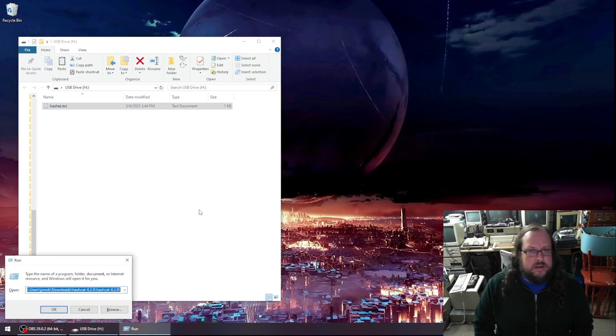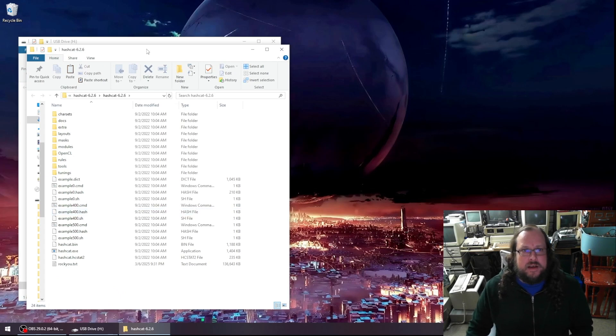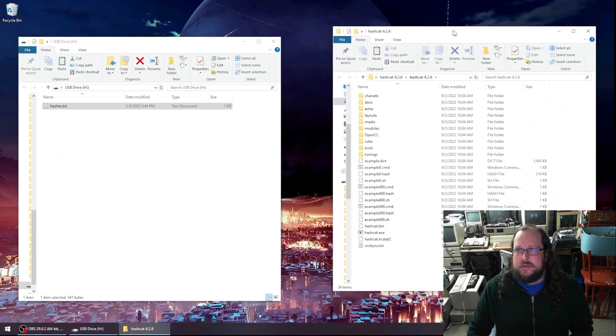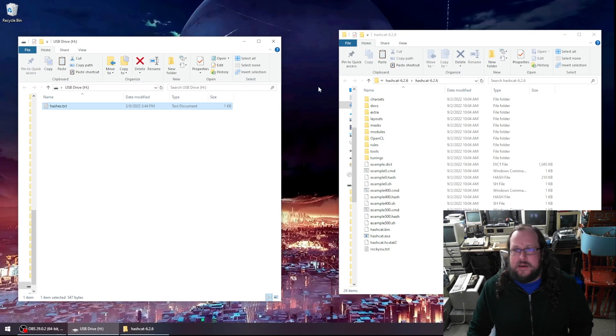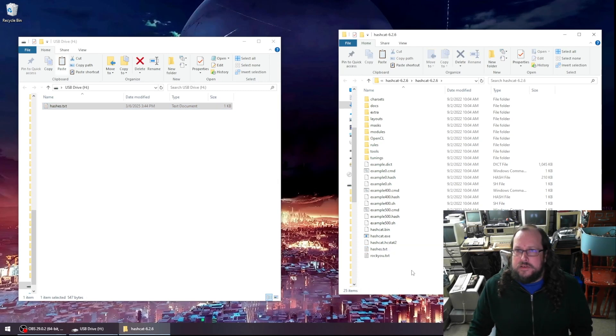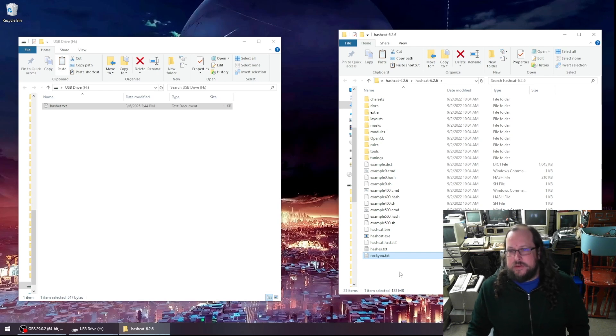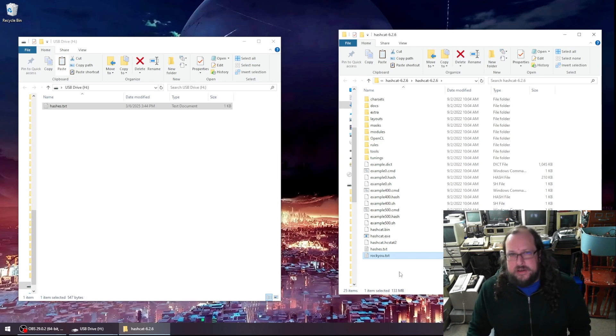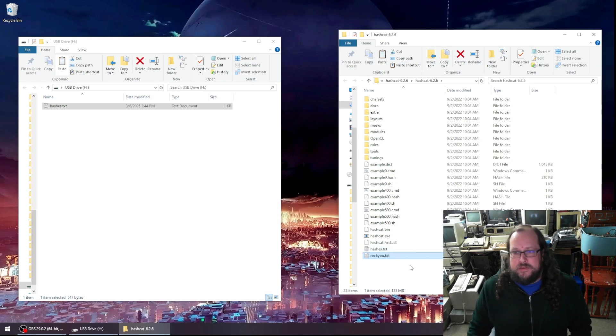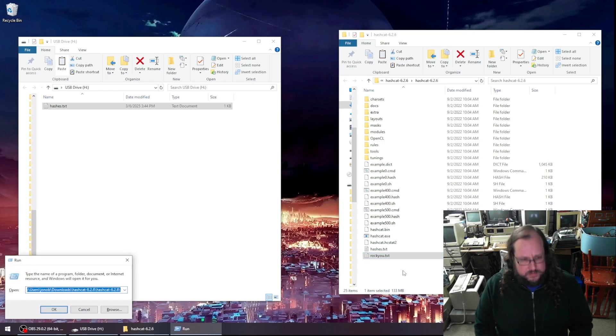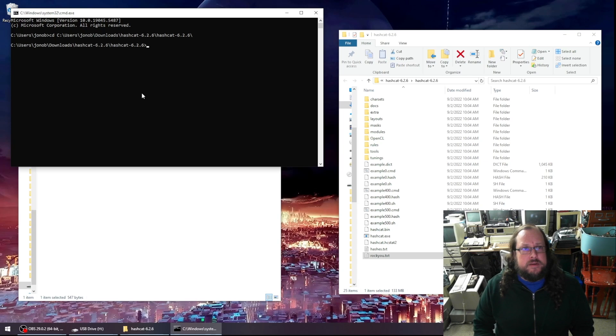So I've already gone ahead and downloaded and extracted hash cat. So I have hash cat on my local system here. Let's copy hashes into this directory. I've also downloaded and extracted rocky.txt, which is a pretty standard password brute force dictionary for use with tools like hash cat or john the ripper. So I've got both of those in my directory here. Now we need to open up a command prompt and let's go to that directory.